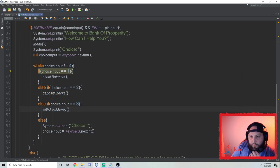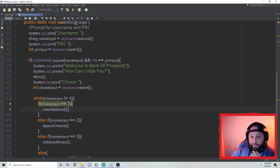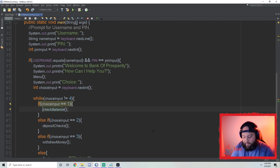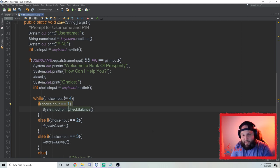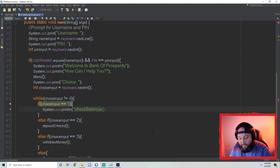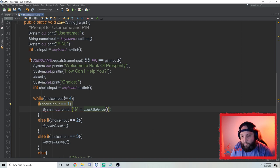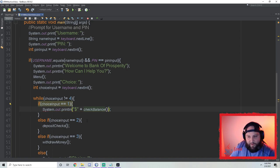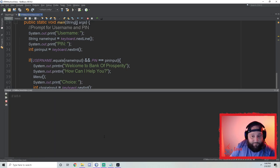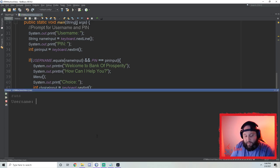How do I fix it? We're checking the balance but we're not actually printing it out. So we need `System.out.print('$')` followed by the return value, because it's going to give us a number.